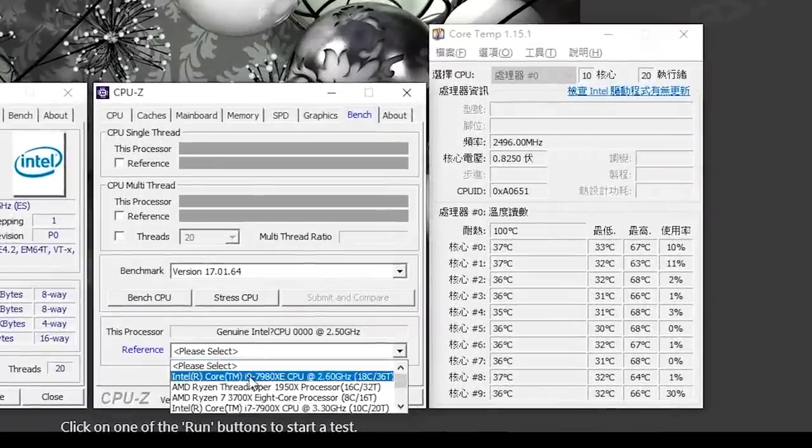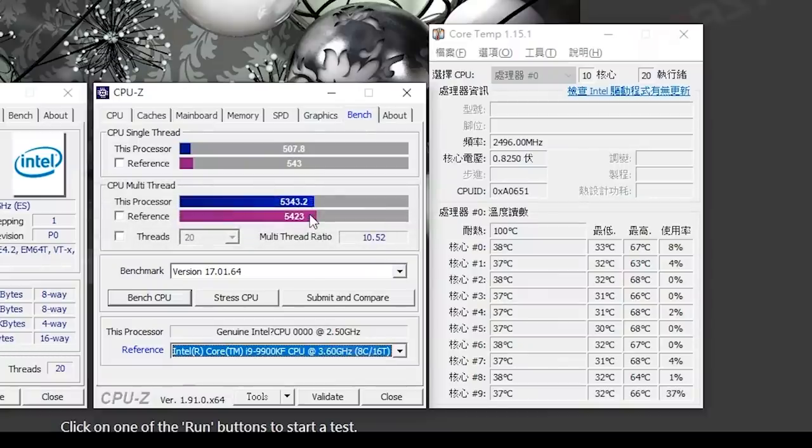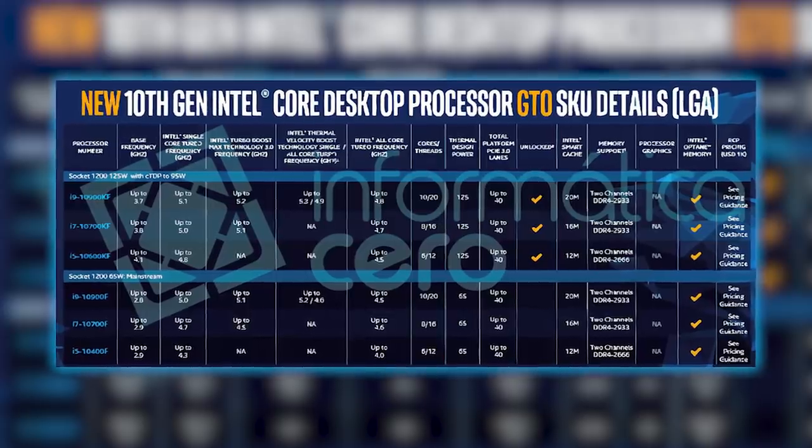Finally, in CPU-Z, it got a single-core score of 507.8 and a multi-core score of 5343.